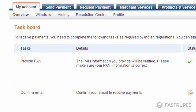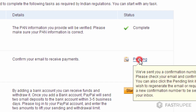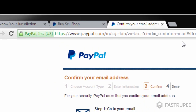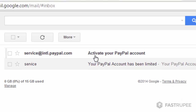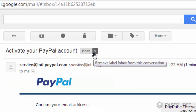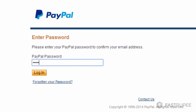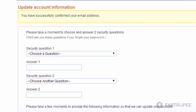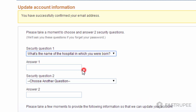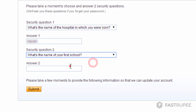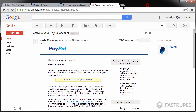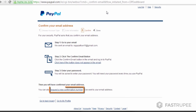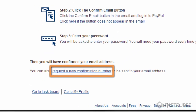Now go back to the task board and select the next step. Open a new tab and log in to your email account. Click on the activation link, enter your password and choose your security questions and answers. Click submit and skip this step again. Close these tabs. In case you haven't received the verification email in your inbox, click here.